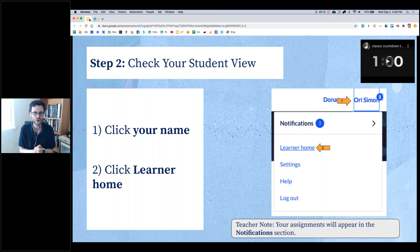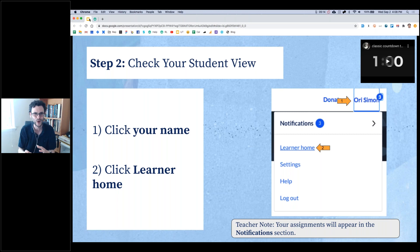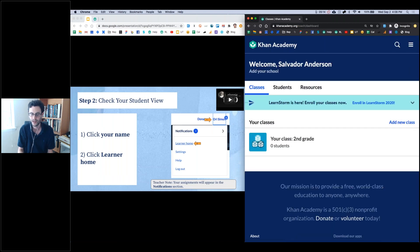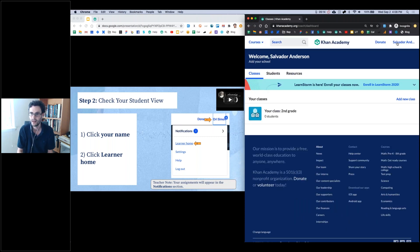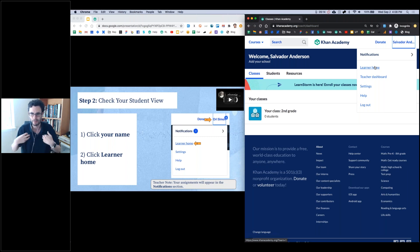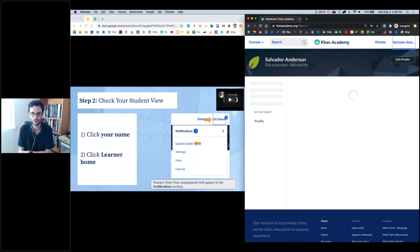Now you've gone from enrolling in my class to having a chance to actually get assignments as a student. To get there, I want you to switch from your teacher view — kind of like the teacher hat you're wearing — into student mode and see your student view. The way you're going to do that is come up to your name in the upper right-hand corner — you might be Diane, you might be Eileen — click your name, and then click 'learner home.' Basically what this is telling Khan Academy is: I'm a teacher and a learner, and in this case I want to focus on the learner view.